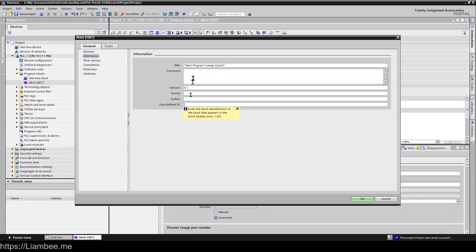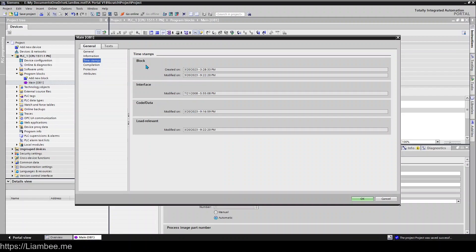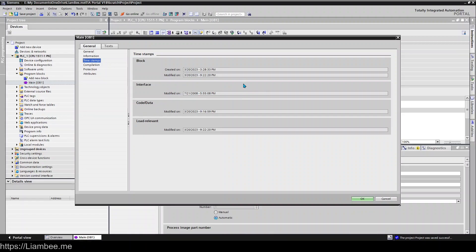Timestamps are useful because this is how TIA Portal actually checks whether something's changed in your project. So timestamps are one of the things that is checked between an online project and an offline project. So between the PLC and your offline project, if the block has changed its modified dates or the interface or the code or data, you're going to get a comparison error saying that the one on the PLC is either newer than the one in the project or the one in the project is newer than the one on the PLC.